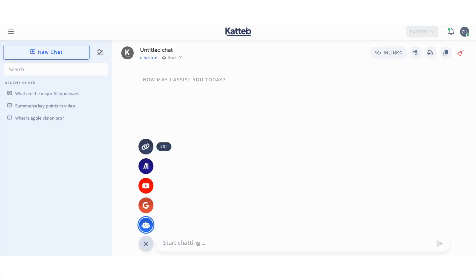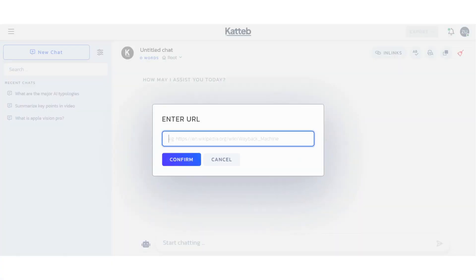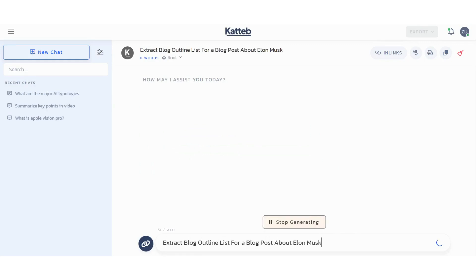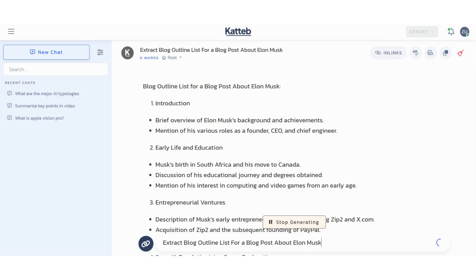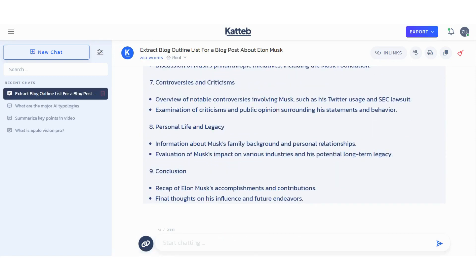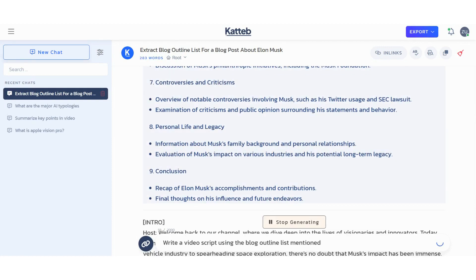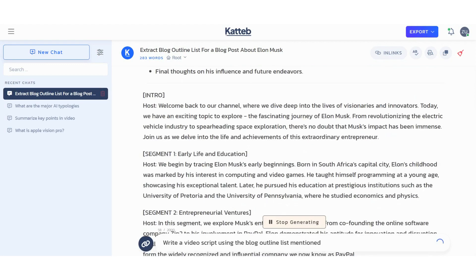Last but not least is URL Chat Mode. This chat mode can help you write credible content based on references of your choice. Just copy-paste your URL inside Kadiv and hit enter and you'll be able to ask AI any question related to it or even use it to extract semantic keywords, blog outline or get some ideas for your next YouTube video.